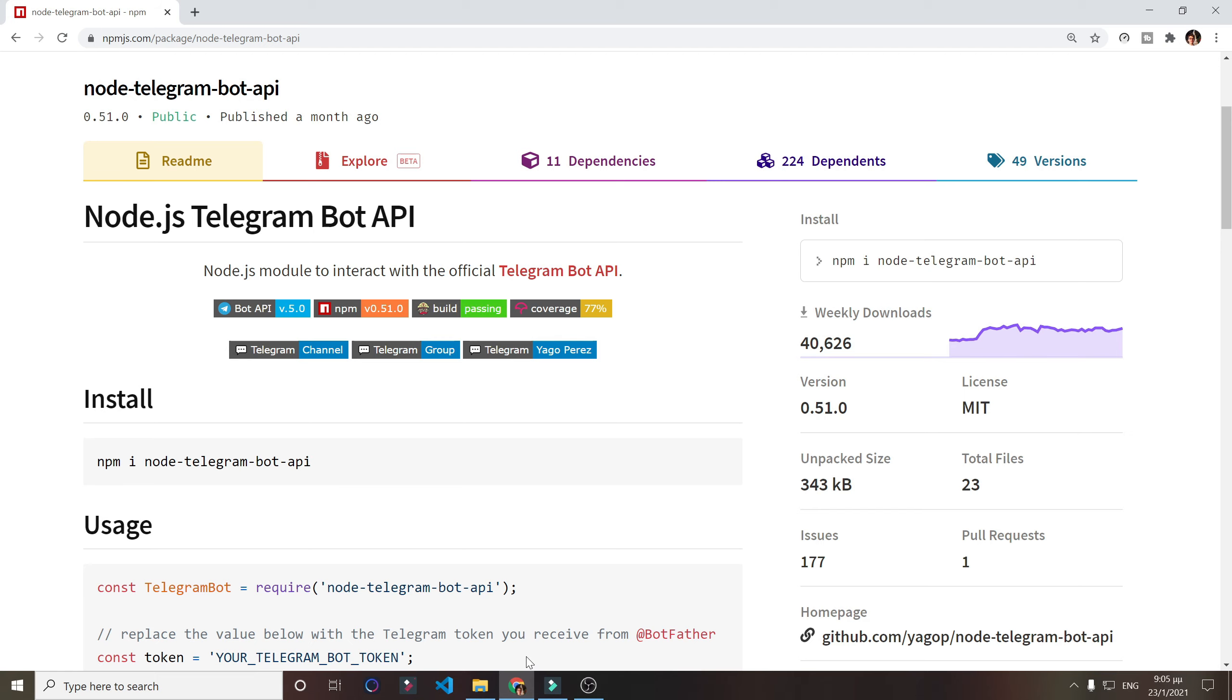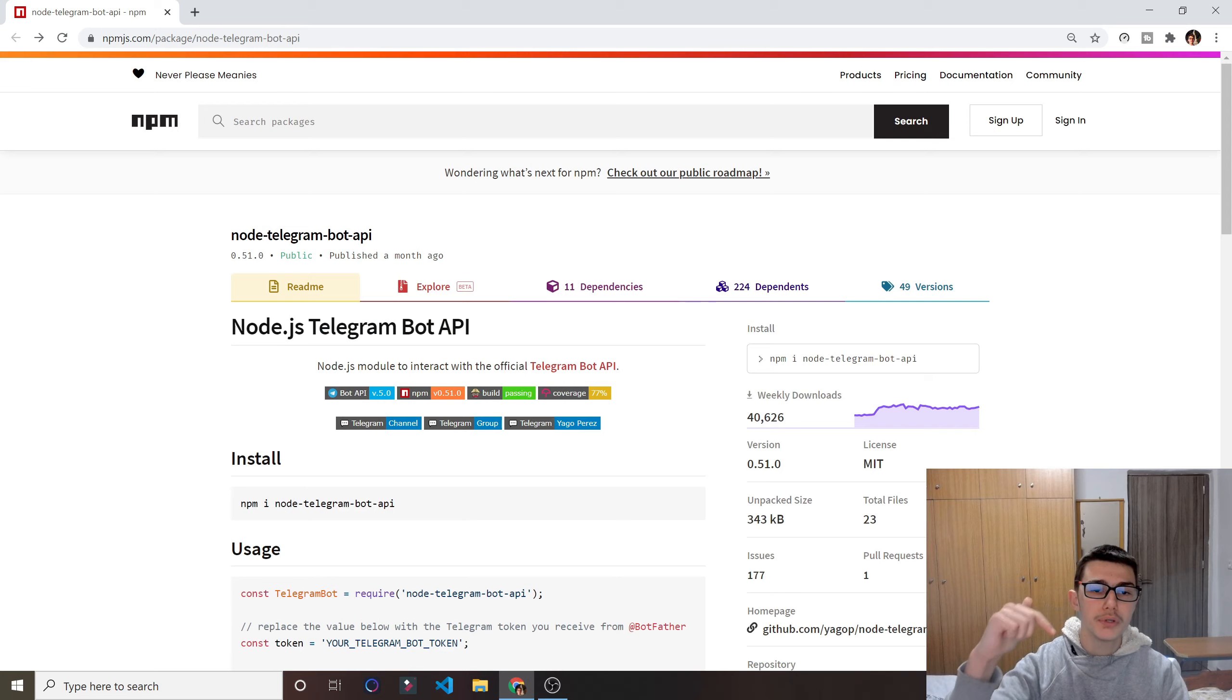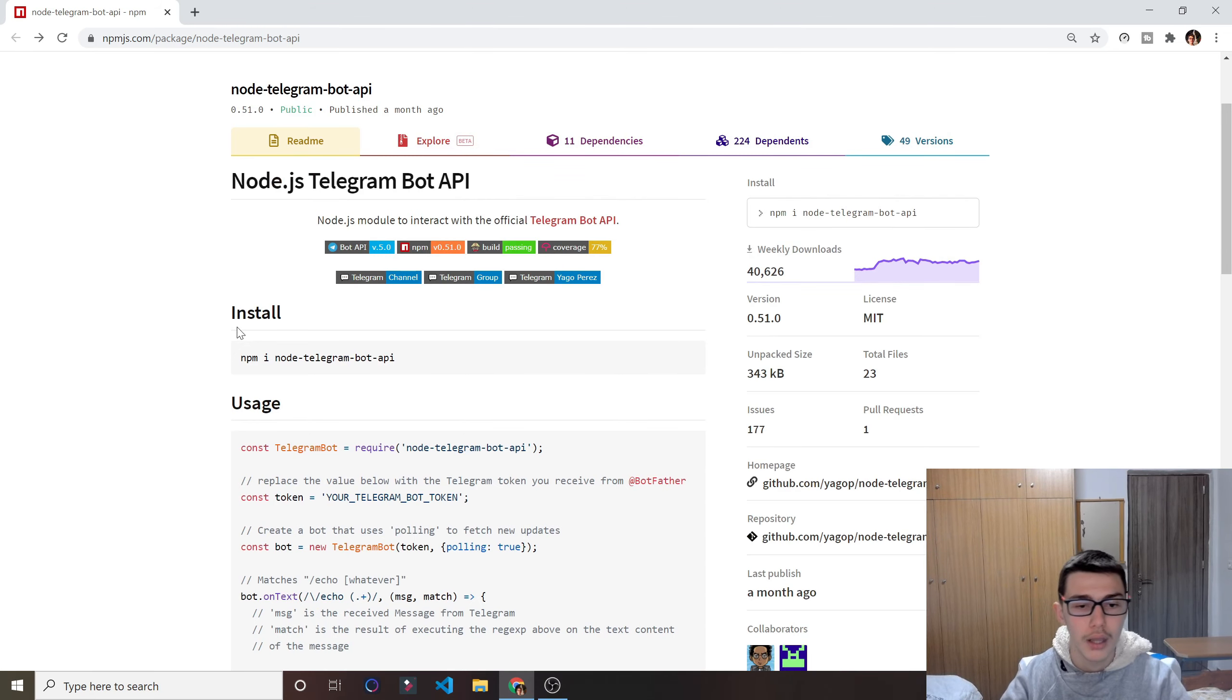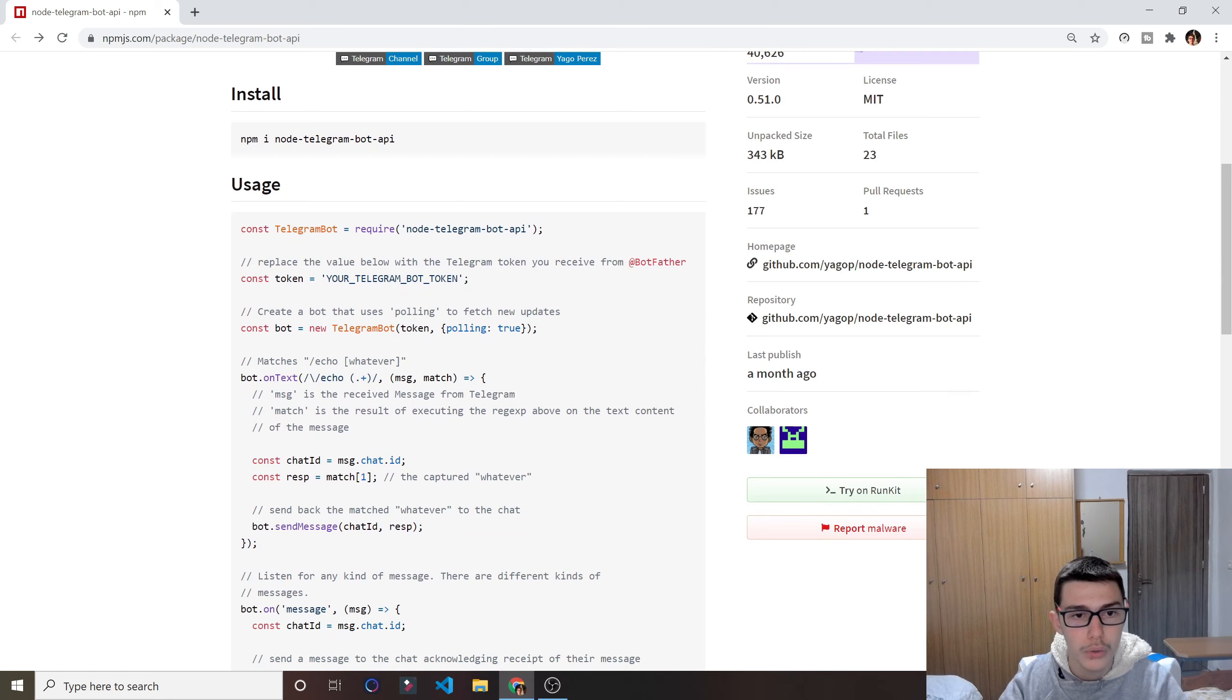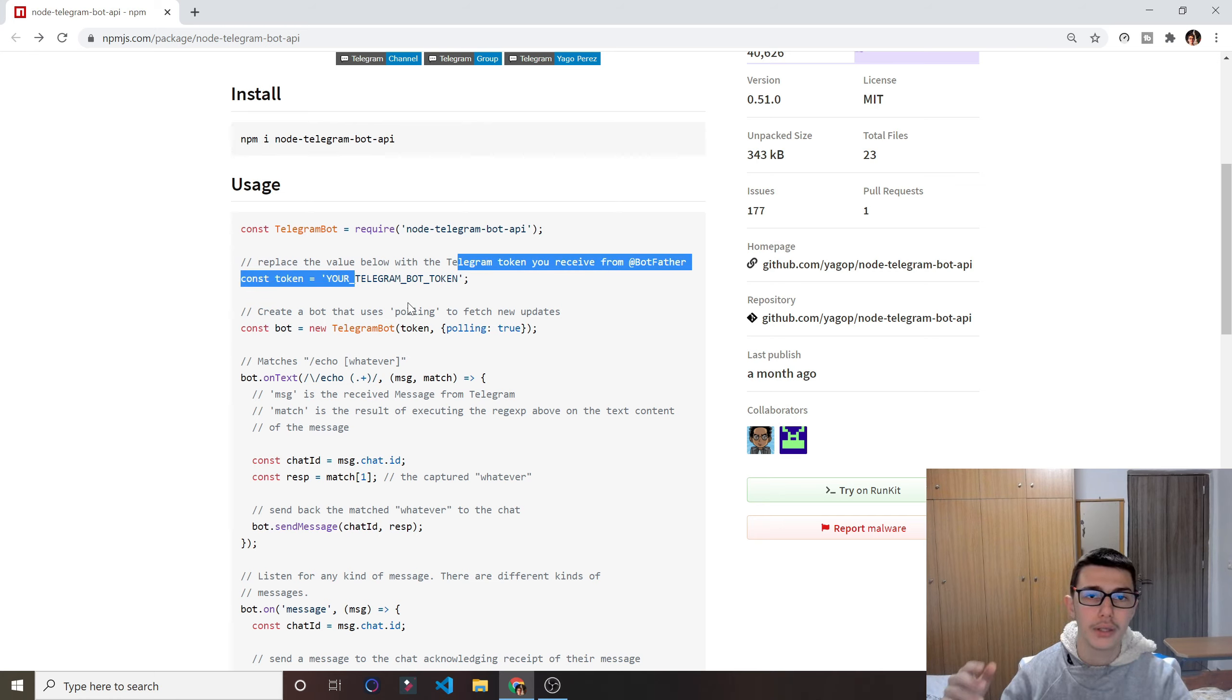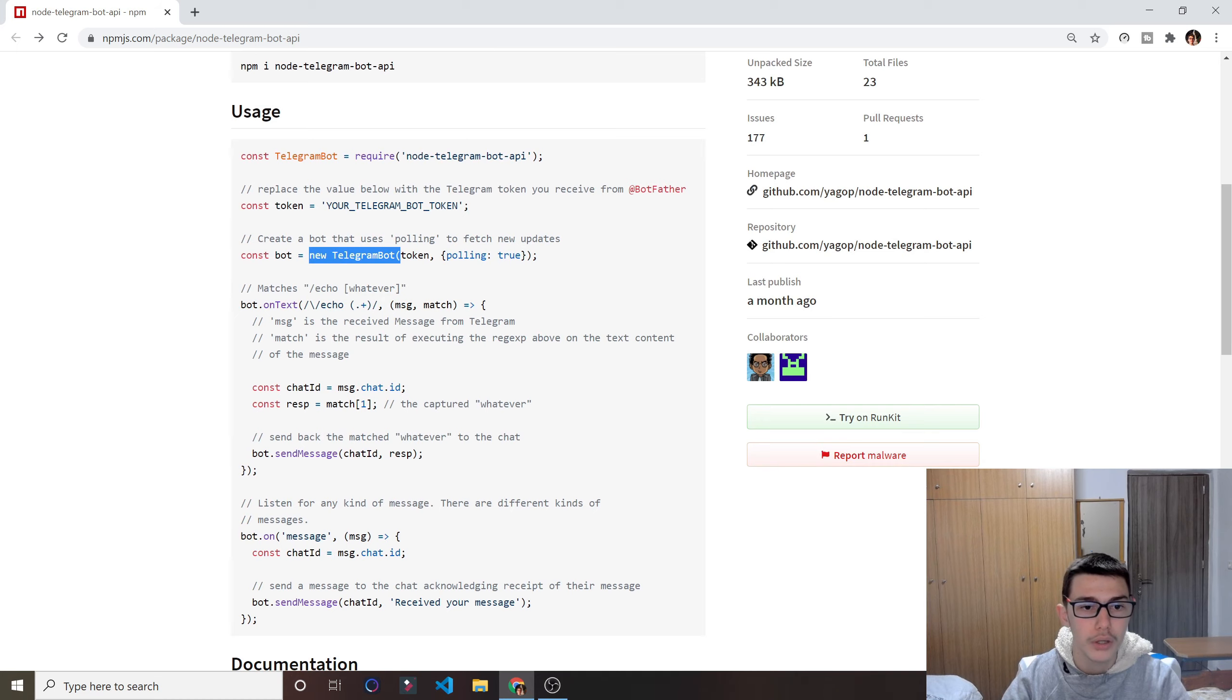You want to go ahead and click the URL down in the description and you will be redirected on a page like this one right here. So let's see how the documentation works. You have to bring the module, of course, then it requires you to have a Telegram bot token, which I'll show you how you can get one. It's really simple, don't worry.